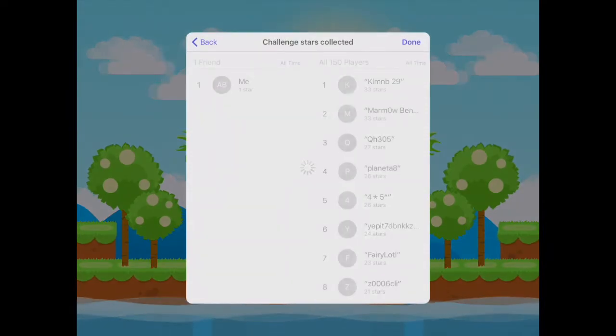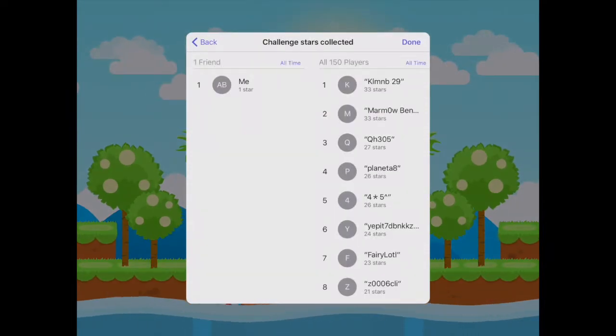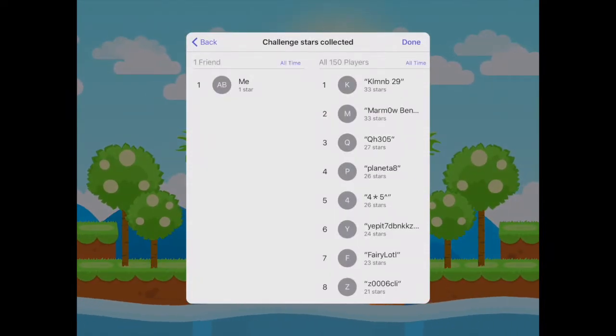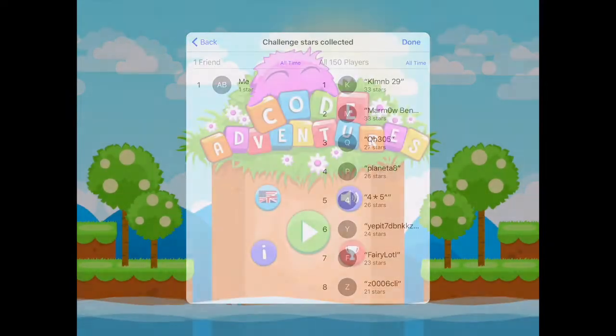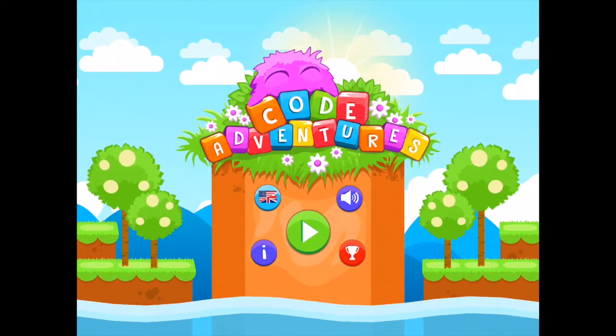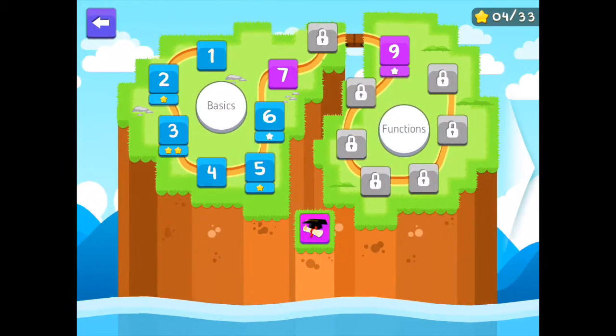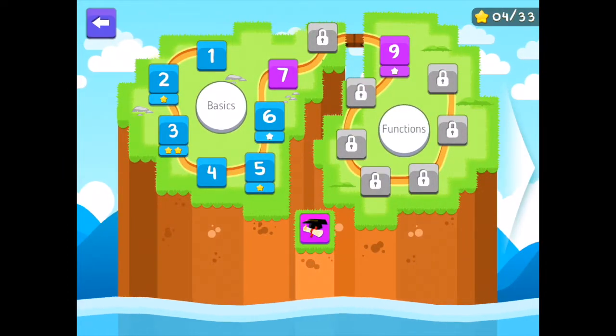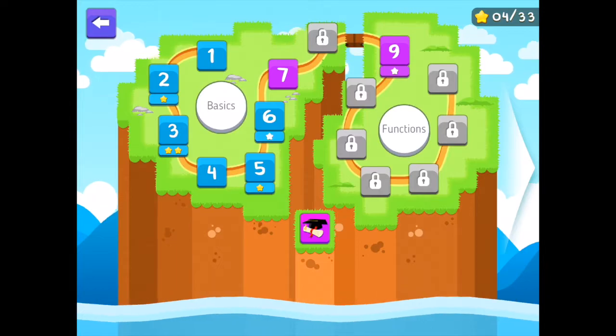There is also a unique challenge mode where you can compete against other players. Code Adventures displays some wonderful graphics, and we love the simple navigation of the menus and levels.